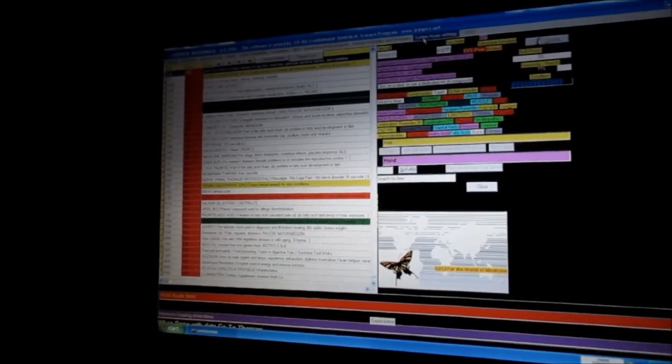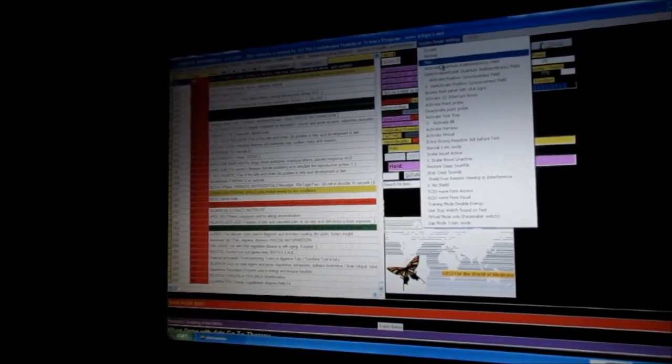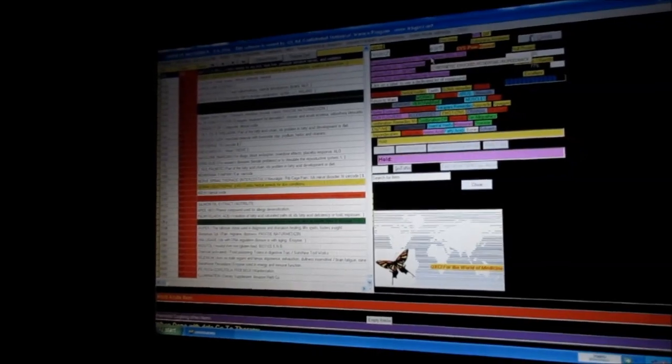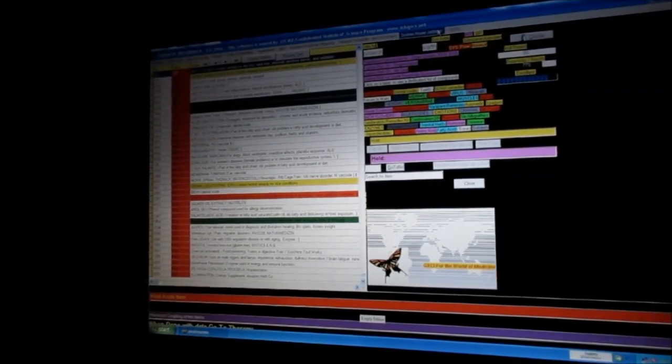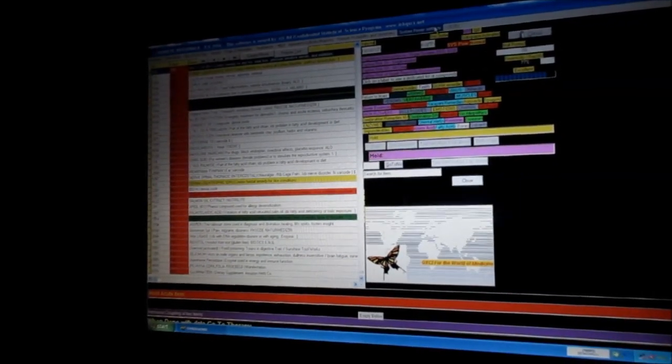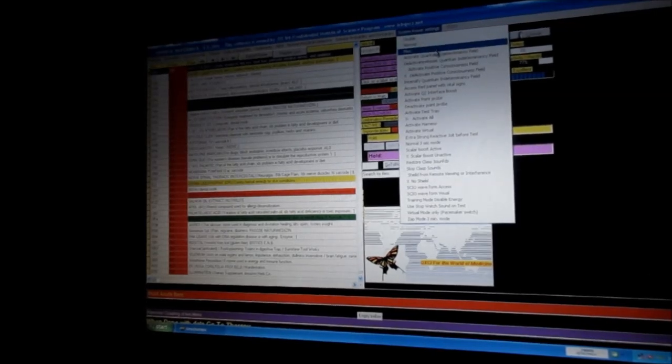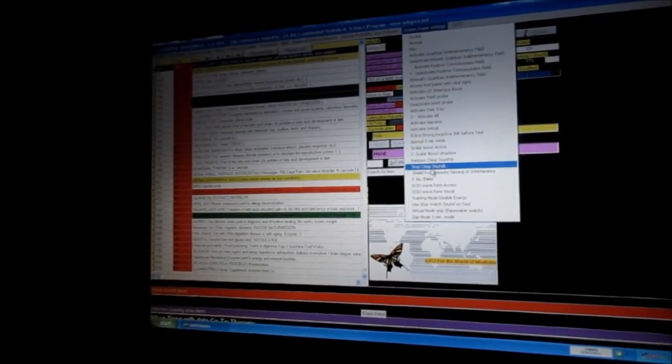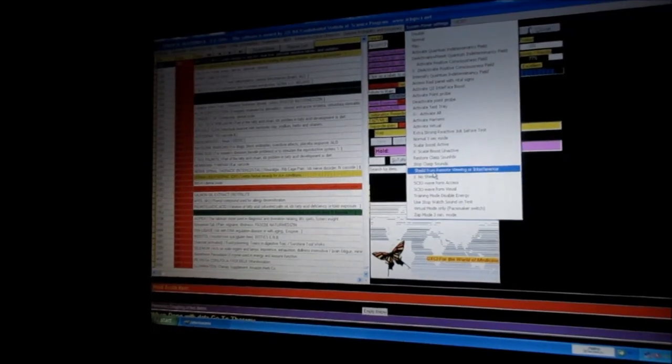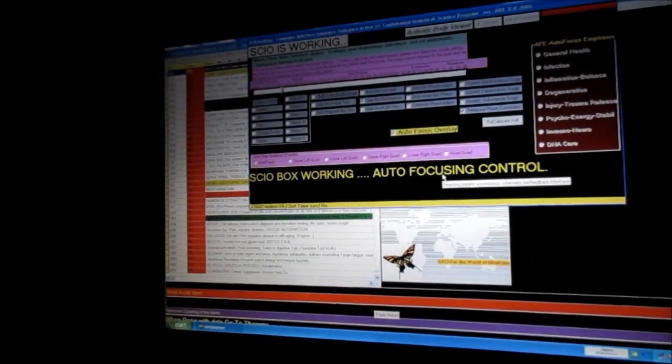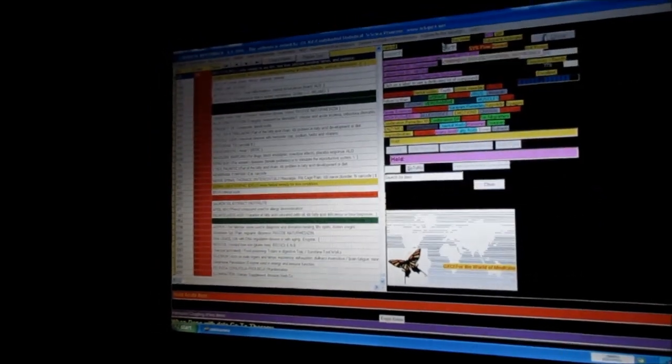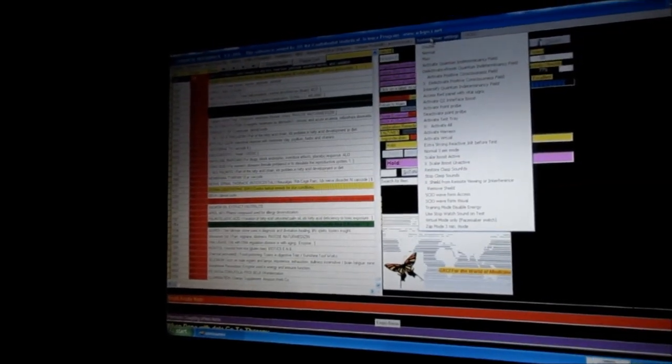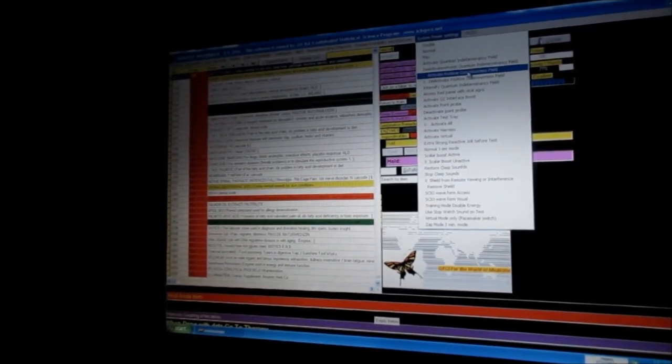We're going to do some settings here. We're going to activate the quantum indeterminacy field. The quantum indeterminacy field basically gives you more choices, it opens up the field a little bit wider. We're going to shield from remote viewing, and then we're going to activate positive consciousness field.